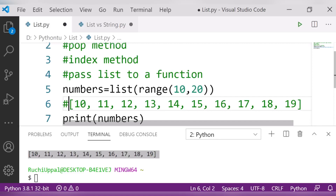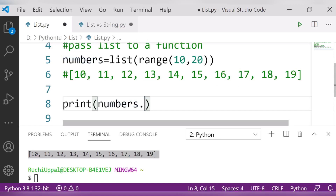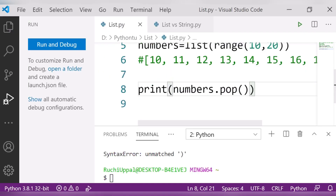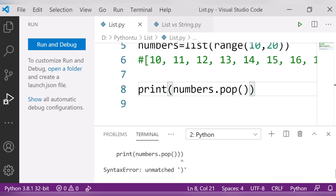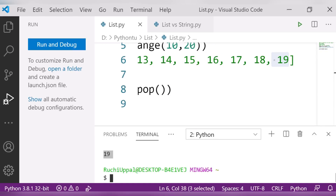Now the next topic is the pop method. In previous videos we talked about how pop works — it removes an element from the list. So I'll write 'numbers.pop()' and run it. It removes the last element, which is 19.